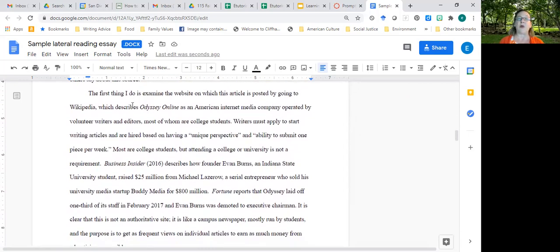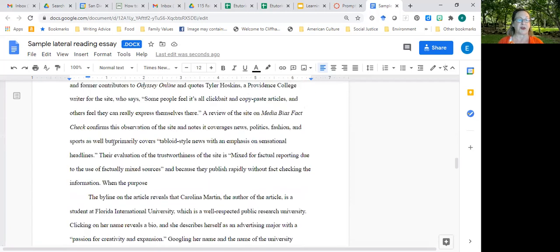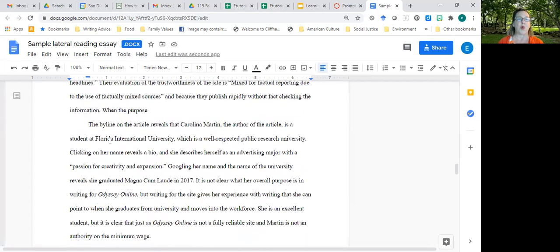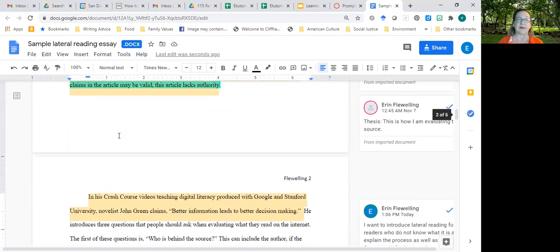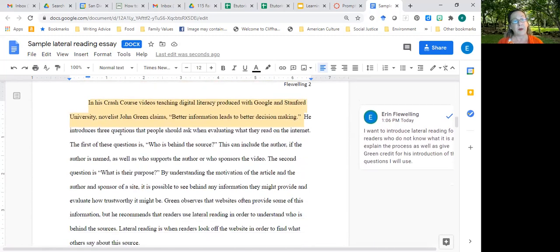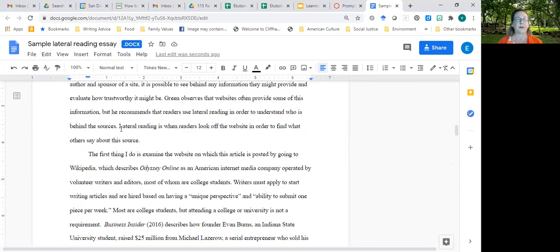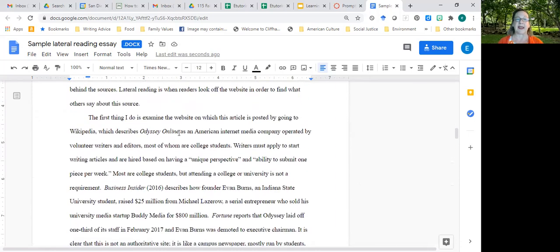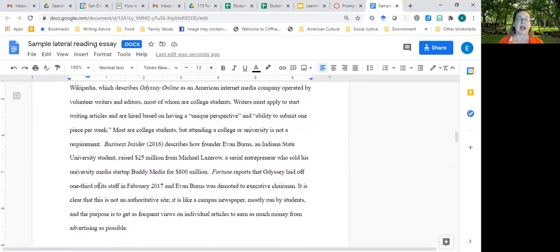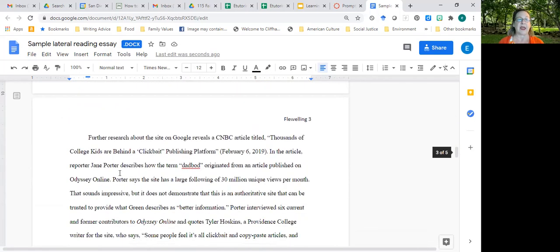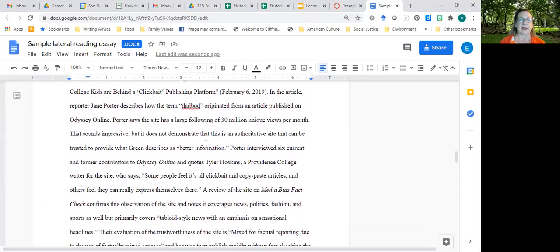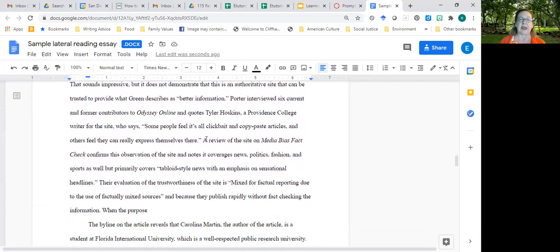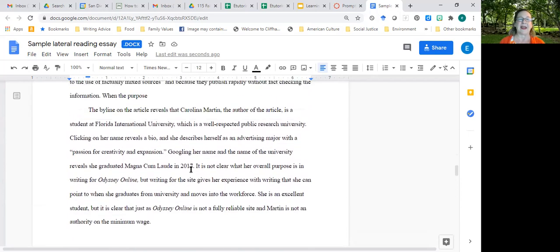So that is just to guide my audience. And now I want to walk them through the process. And you'll notice I'm using a lot of things like the first thing I do is, or further research, or the byline on the article, because I want to take a little bit of time. In fact, I have three paragraphs evaluating the source and their purpose. The first thing I do is examine the website on which the article is posted by going to Wikipedia. And then I examine the sources that I find on Wikipedia. And then I have an article that I didn't find on Wikipedia that I found on a Google search. And I have two of those that I found on Google. And then I evaluate Carolina Martin.